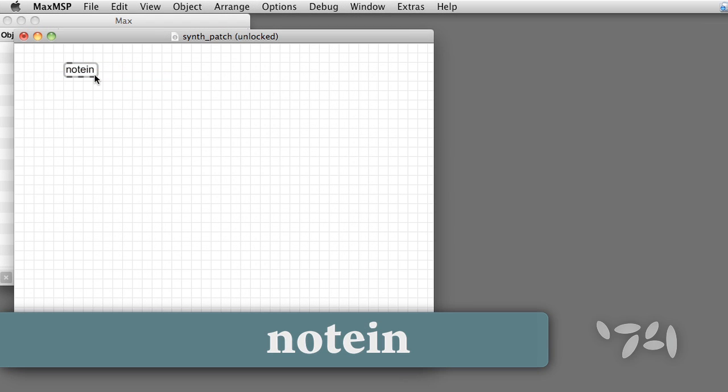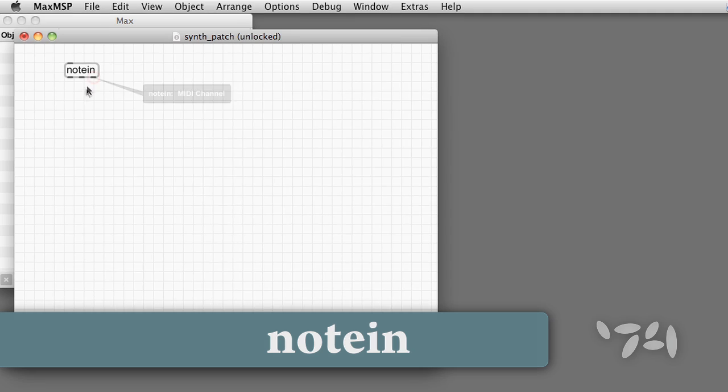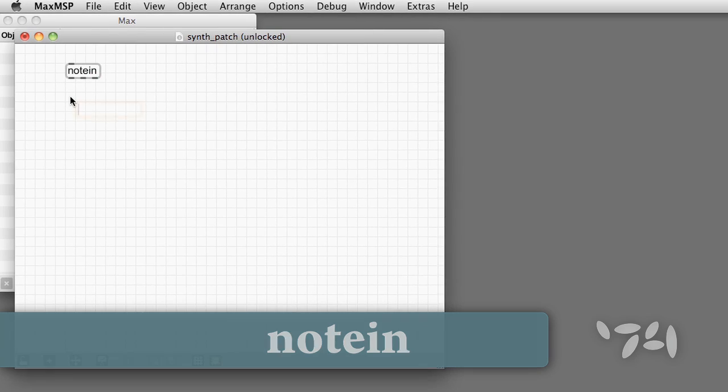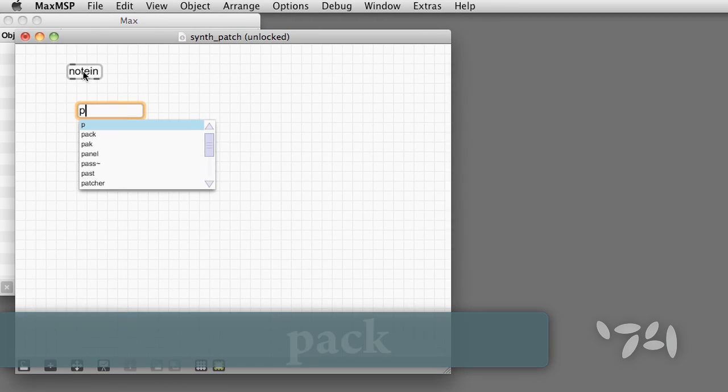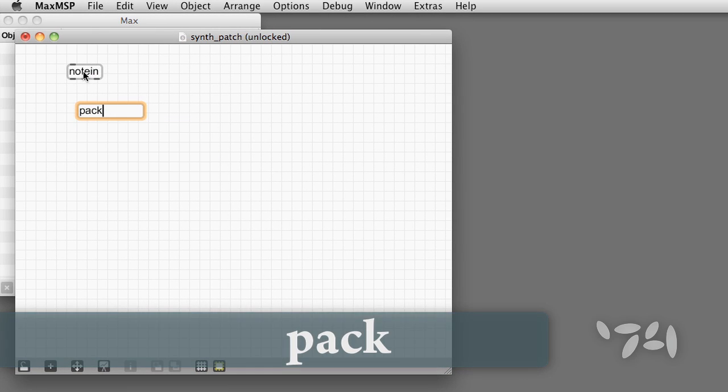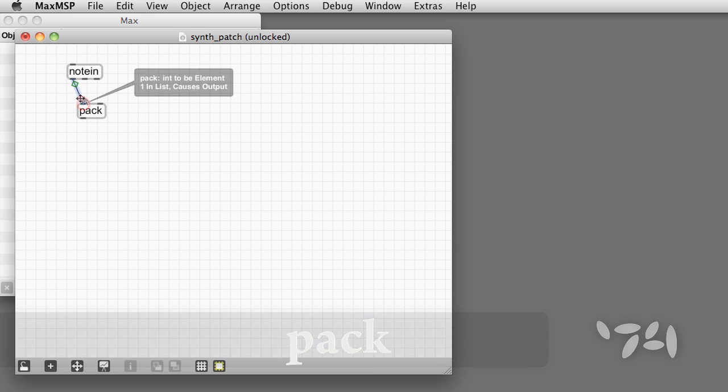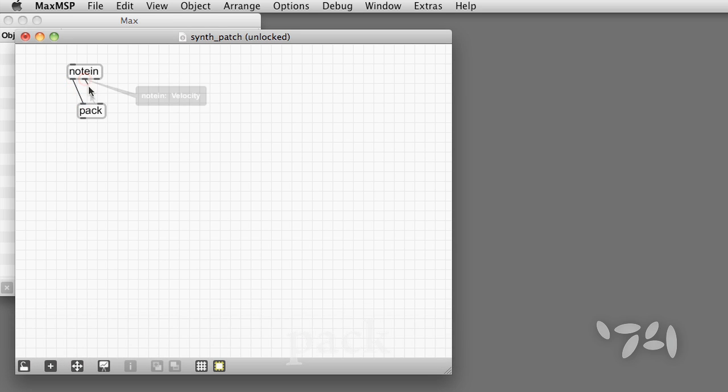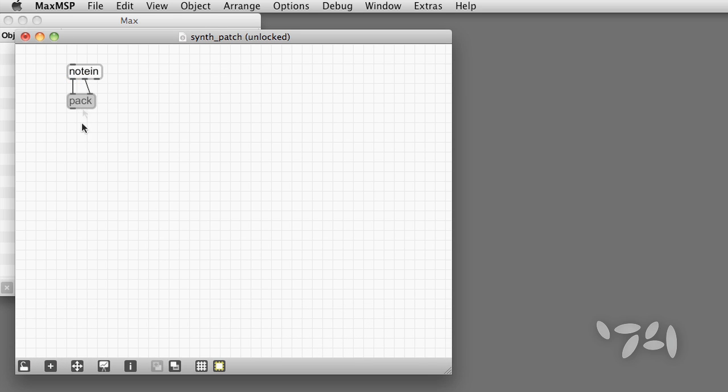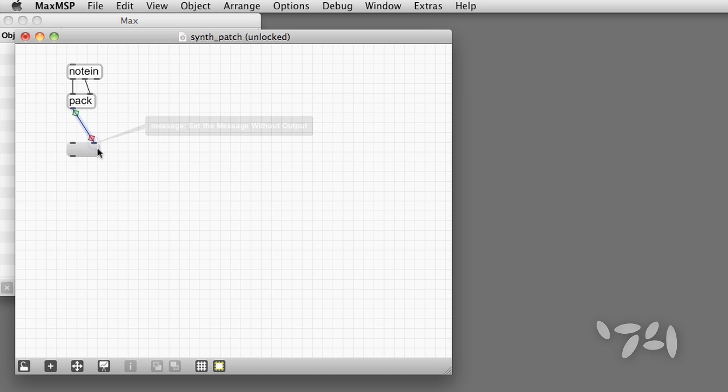A note-in object has three outlets: pitch, velocity, and channel, but we'll use only the first two, packing the pitch and velocity together into a two-element list. By hooking up the output of pack to the right inlet of a message box, we can see the incoming messages.